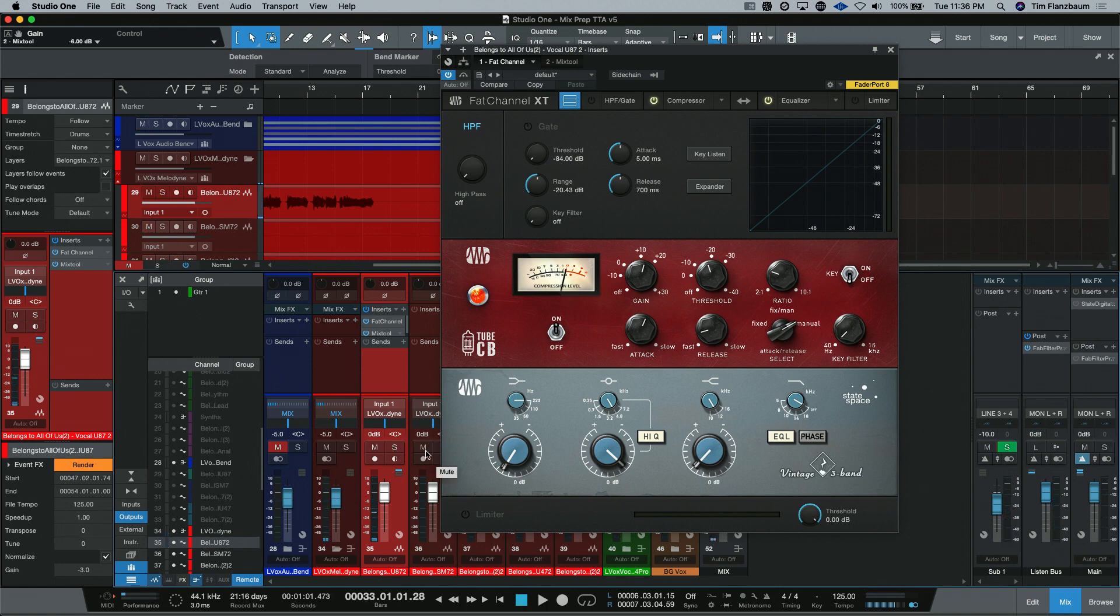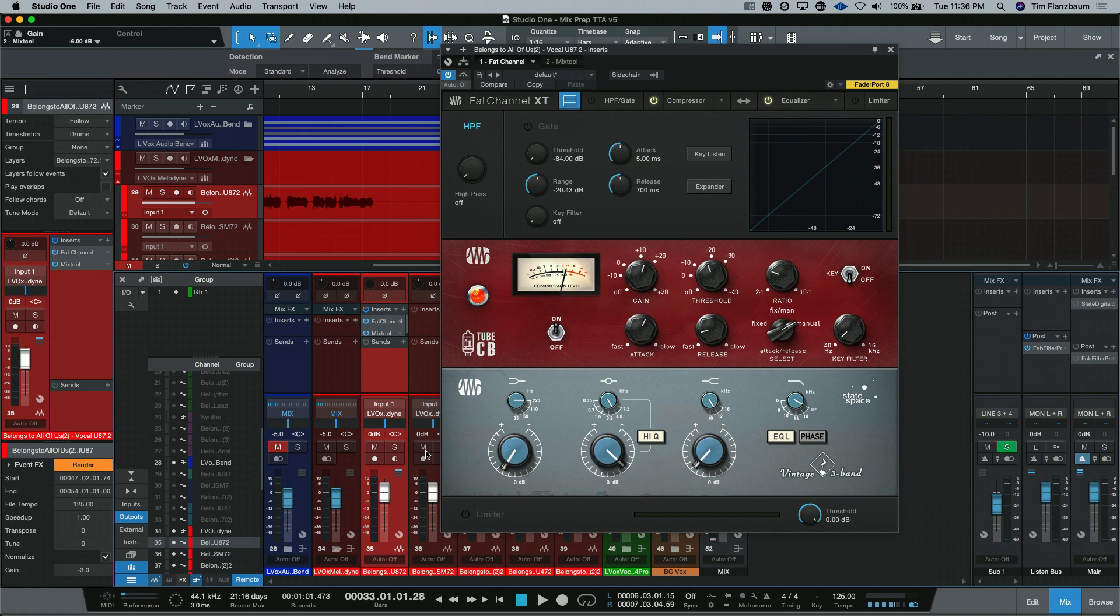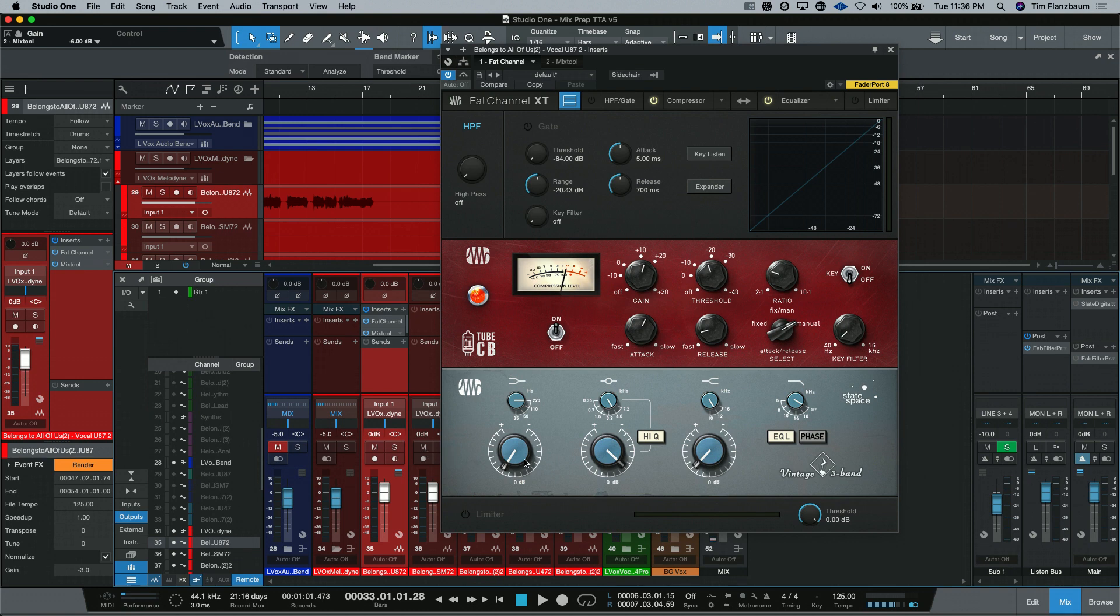So, at the end there, I had to throw on a mix tool to actually just balance out the output that I got from doing those boosts on my EQ. I didn't want to skew the post-Fat Channel sound because it was louder. I wanted you to have a fair comparison of the bypassed vocal with the vocal that's been affected by the Fat Channel using the Tube CB and the Vintage 3-band EQ.